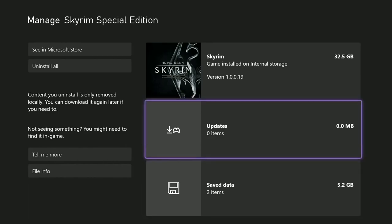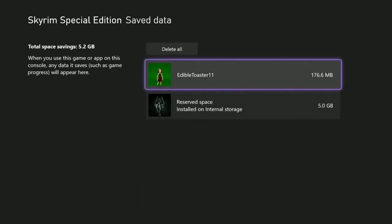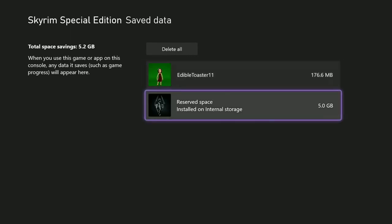What you do is you highlight these and hit your A button. Now this shows, of course, I'm on the edible toaster's machine, so this is her saved games. Not a lot of saved games, but we have some saved games. Then we have reserved space. Now this is your mod space. This five gigabytes is your mod space. If you need or want to make sure that your mod space is clear, this does clear out your creation club items as well. This gives you a totally fresh, brand new start.